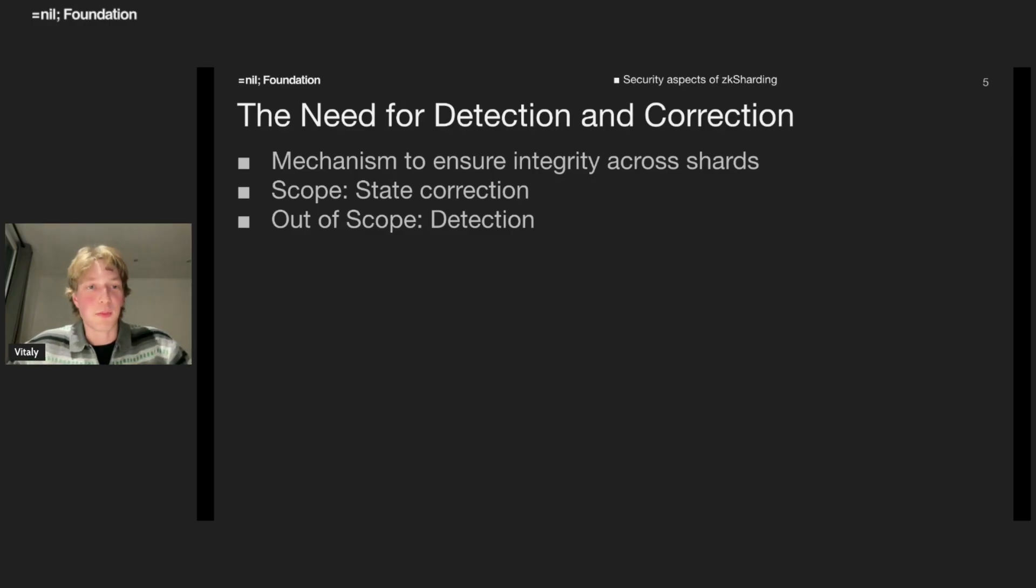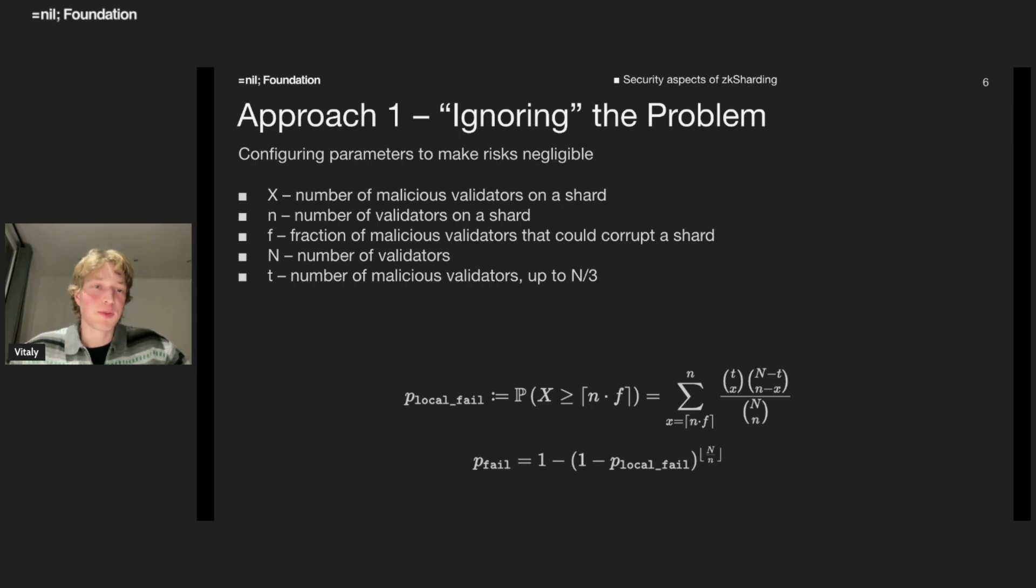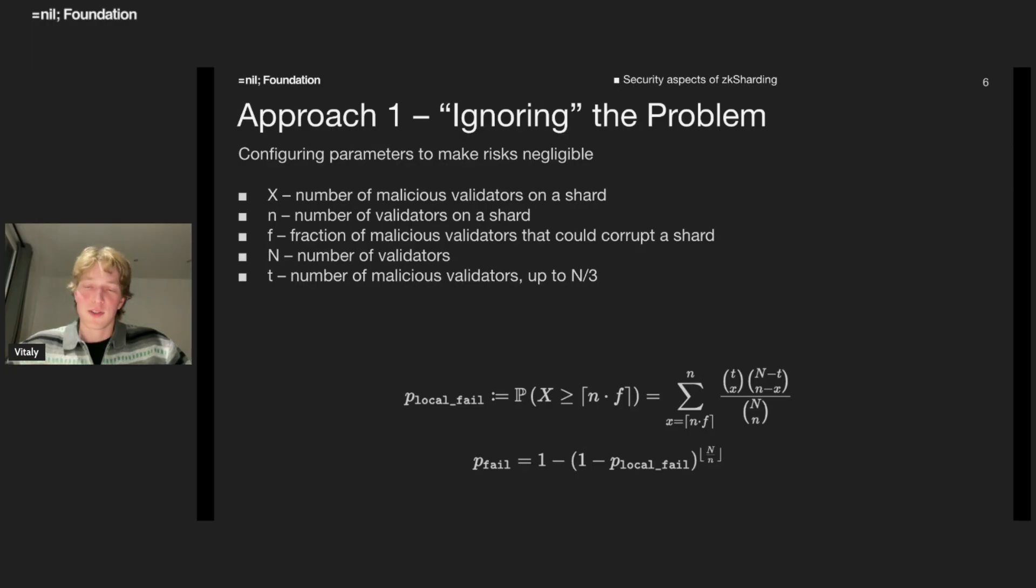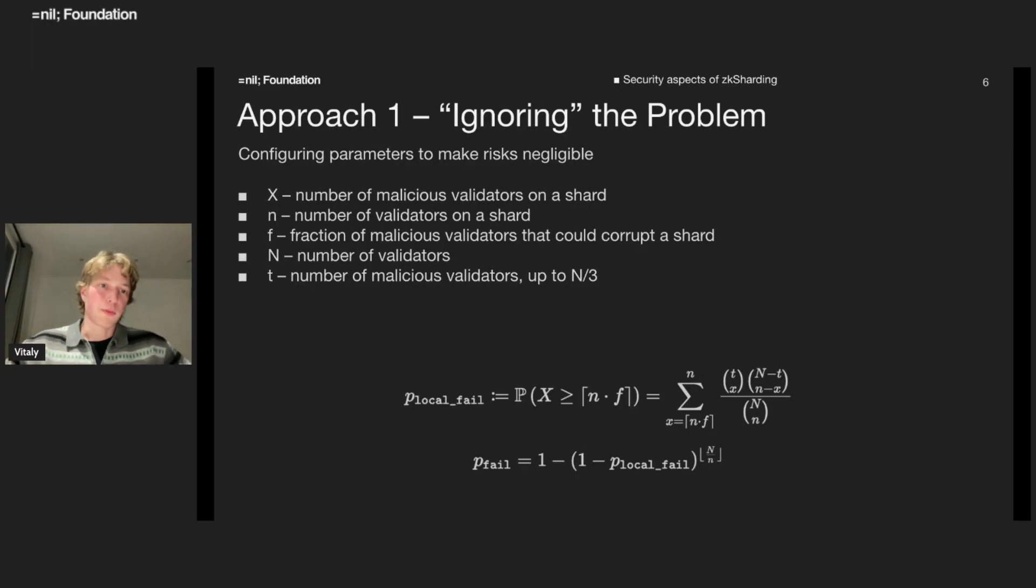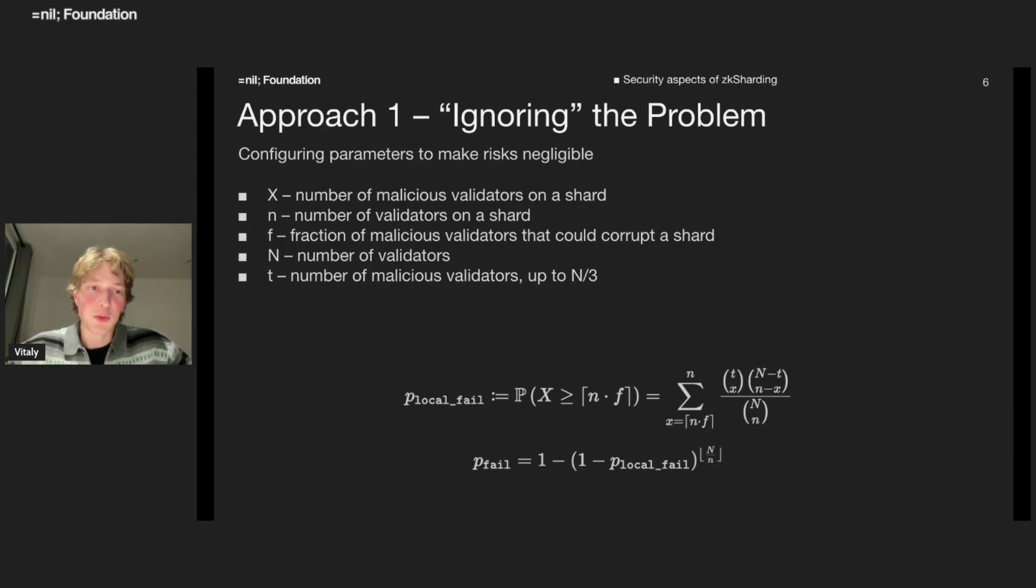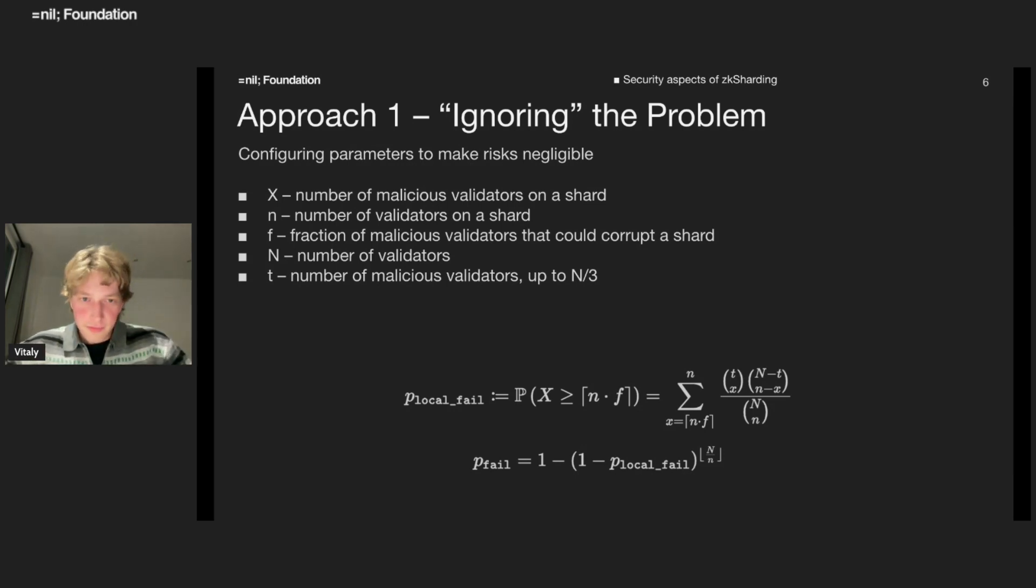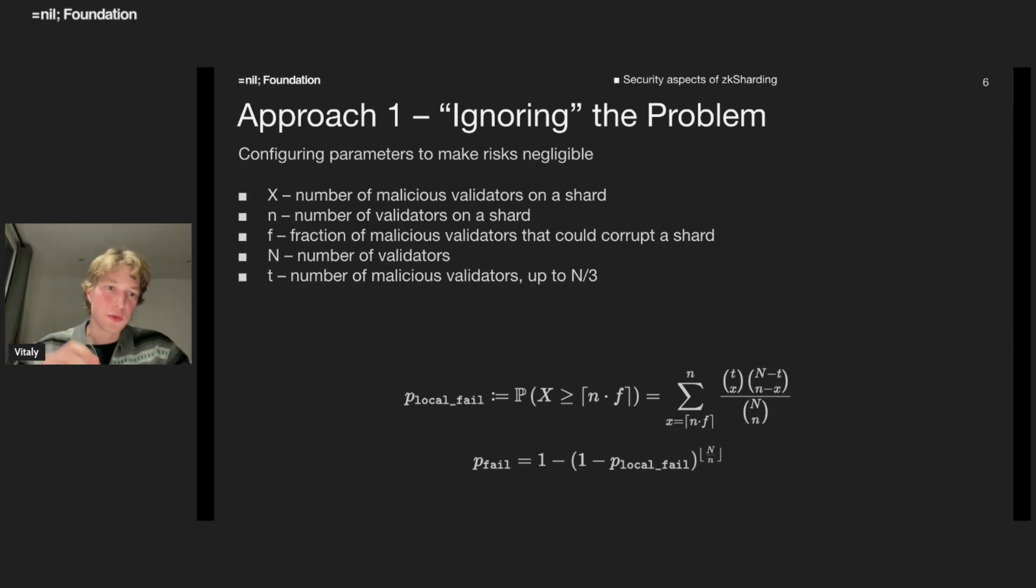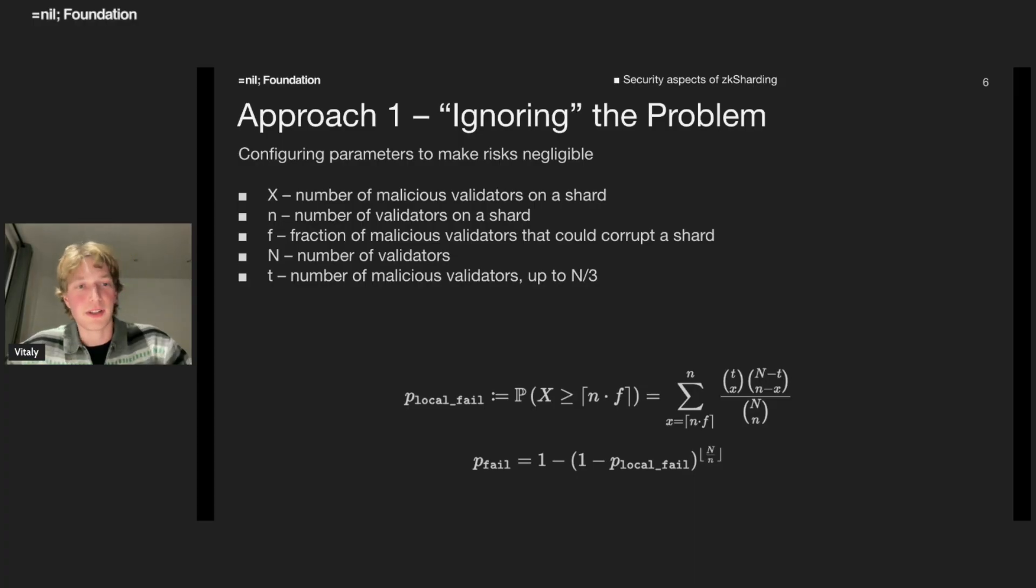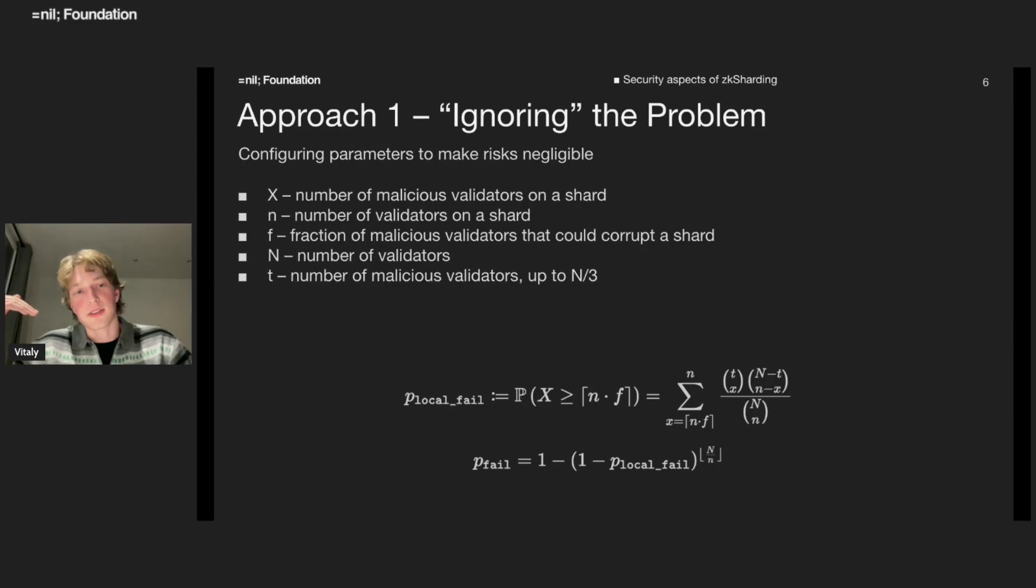Let's dive to approaches. The first approach is just to ignore the problem. What do I mean by that? We have some protocol with known parameters. We can try to tune these parameters, for example, size of the validator set and some consensus protocol on the shard. We can tune these parameters to achieve very low probability of such attack.